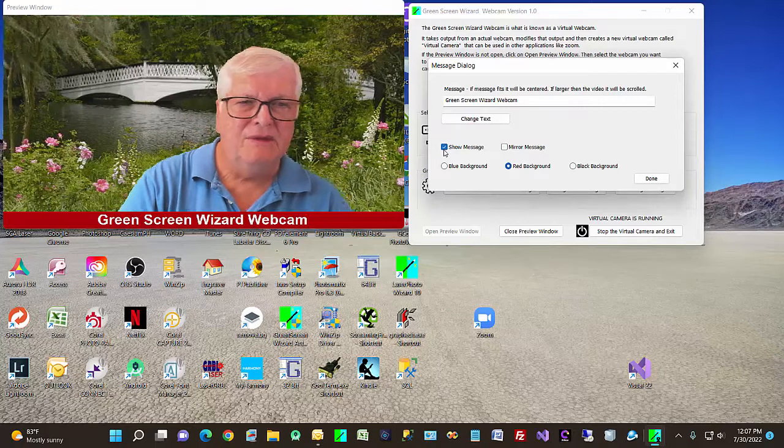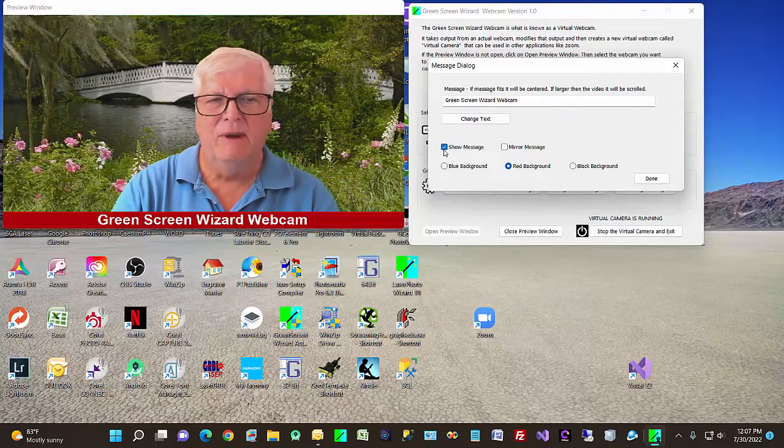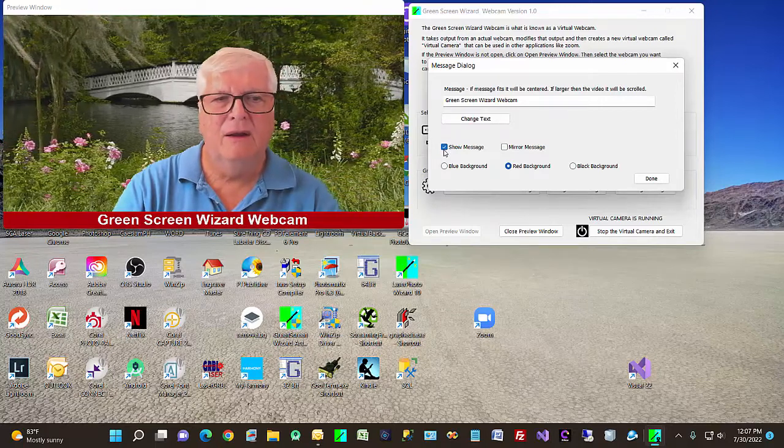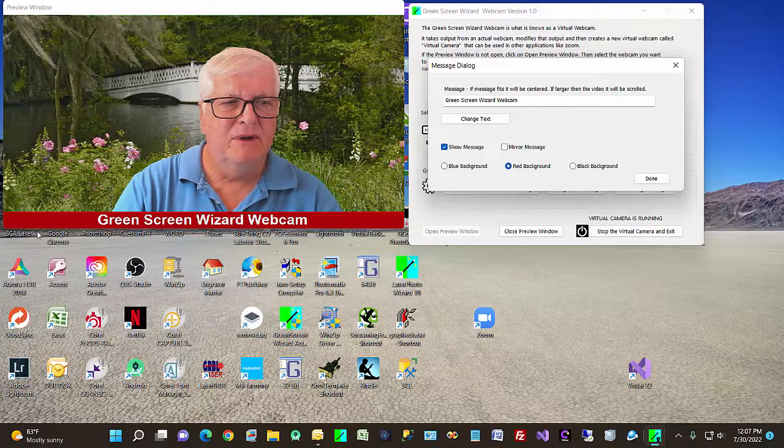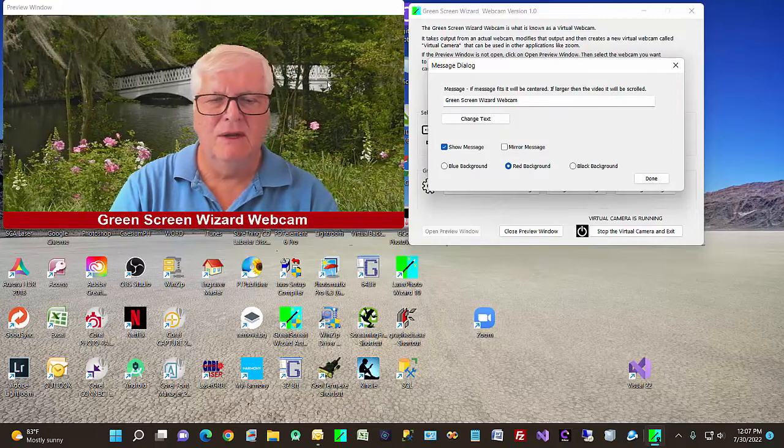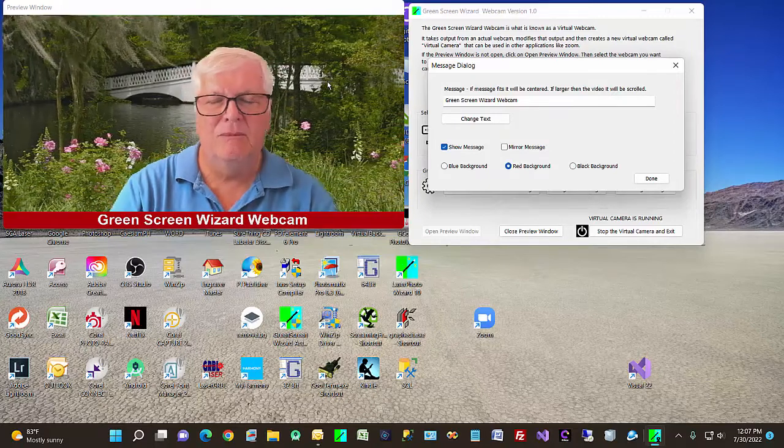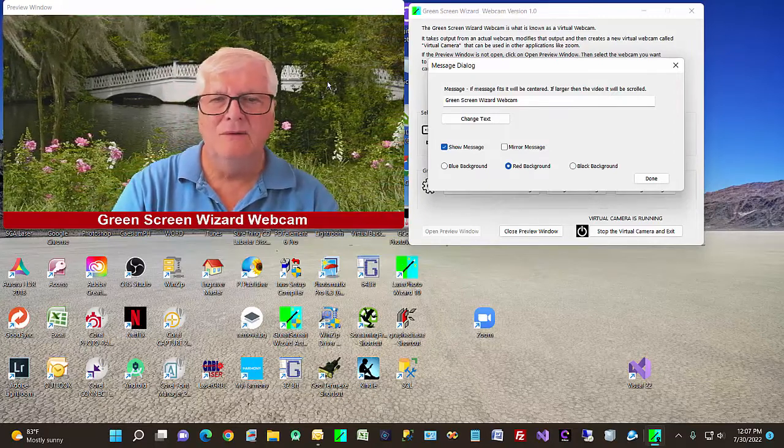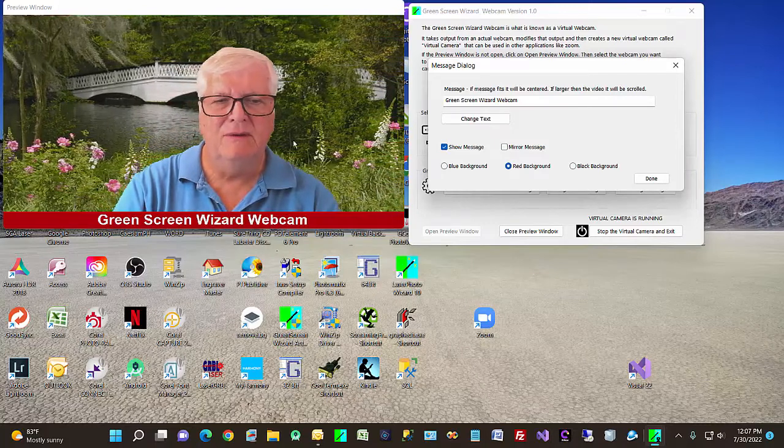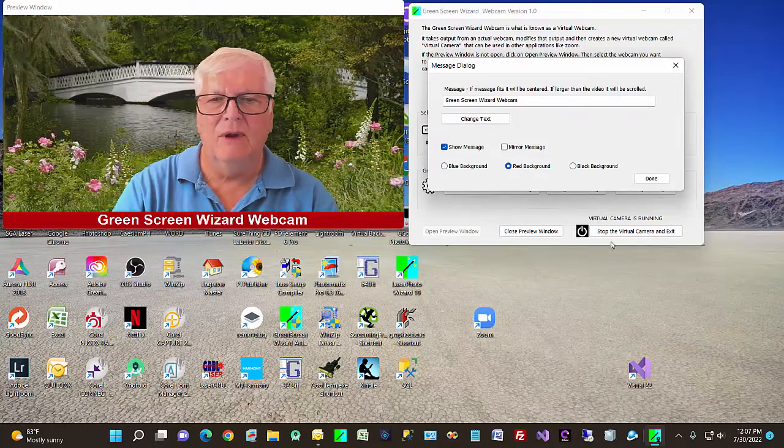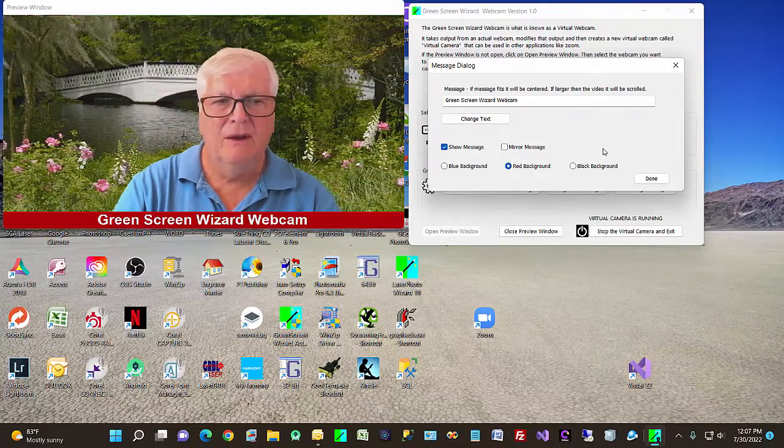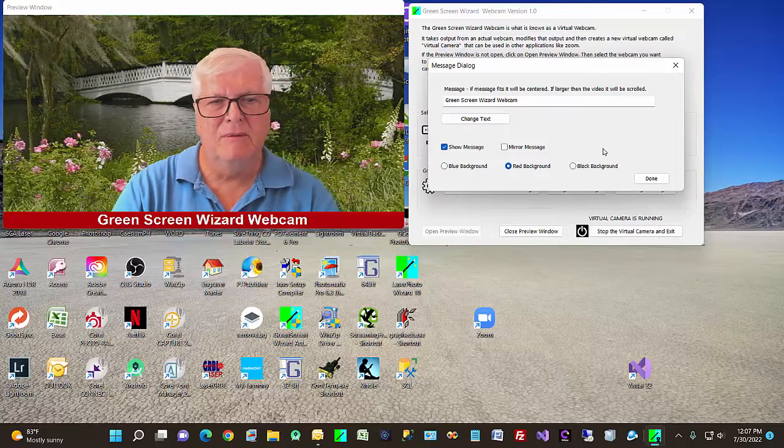Now I have to say that if you buy the demo and you don't pay for the product, everything works except you get this scrolling message asking you to buy the product. As soon as you get a license, that message scrolling will go away and you'll have full control over the message capabilities.